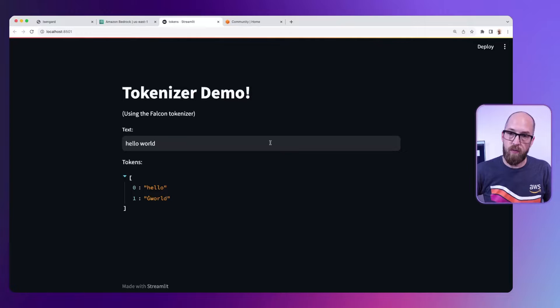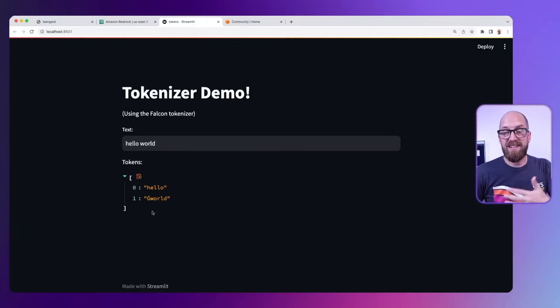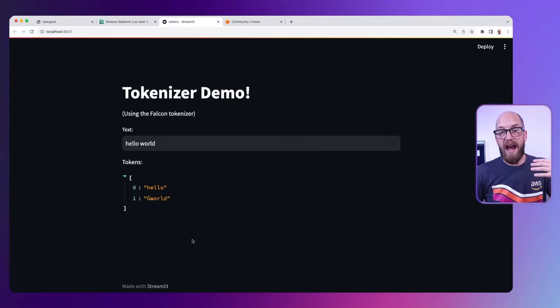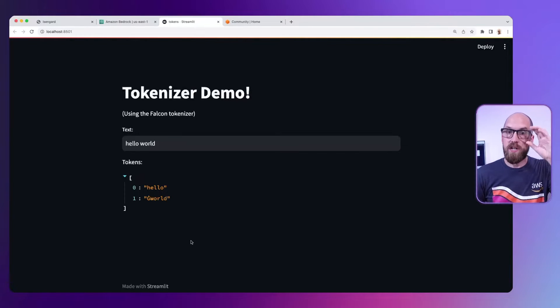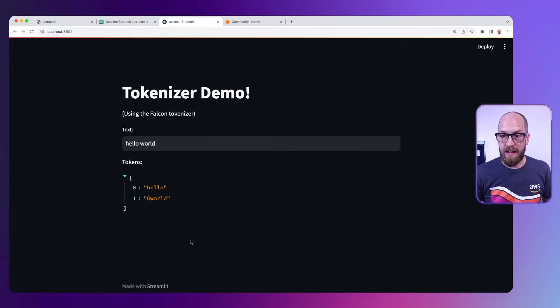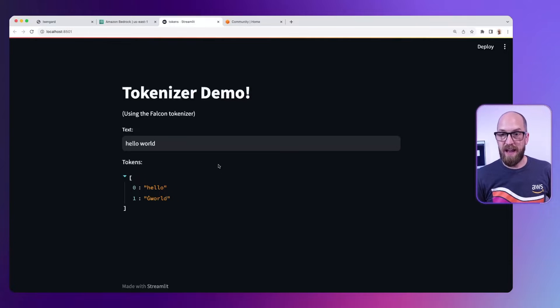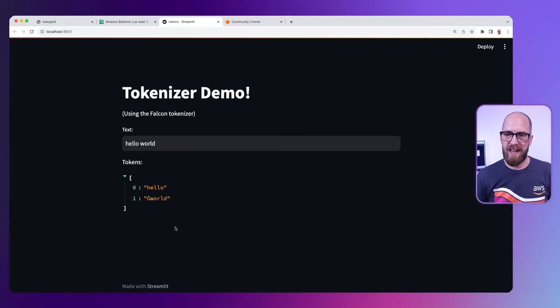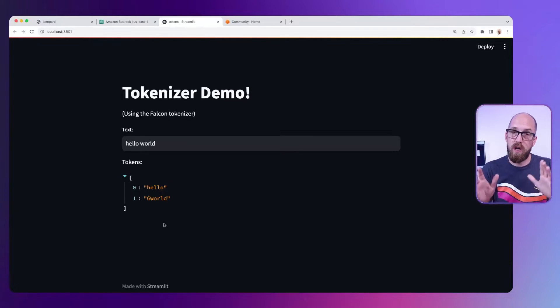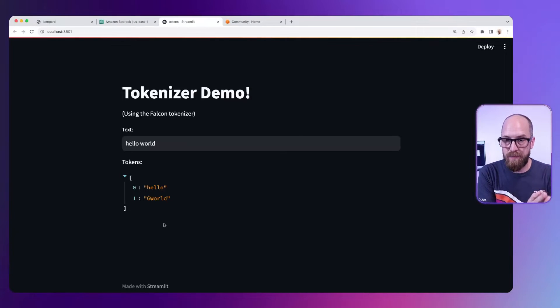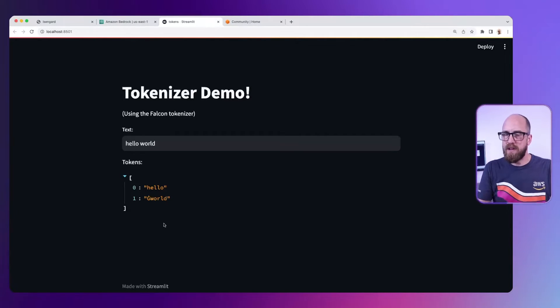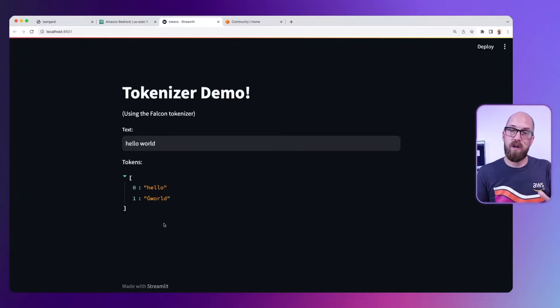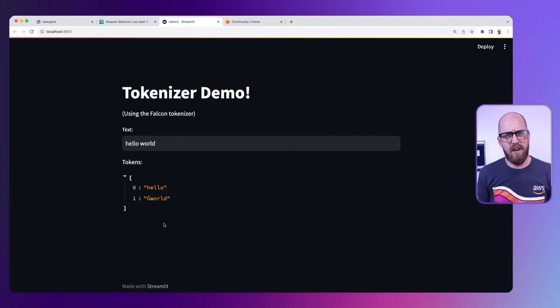In this demo we can see the text hello world and underneath that we can see how the Falcon tokenizer would convert that into tokens. Hello is one token and then world is another token. That little 'g' at the beginning of world basically means there was a space before world. So we've got hello and world, two different tokens.